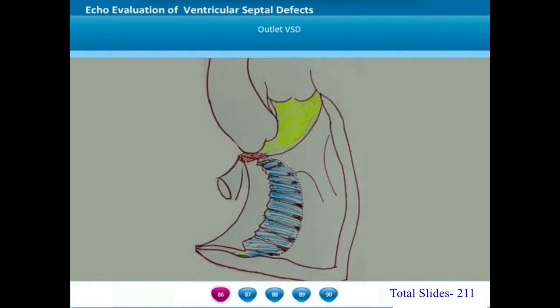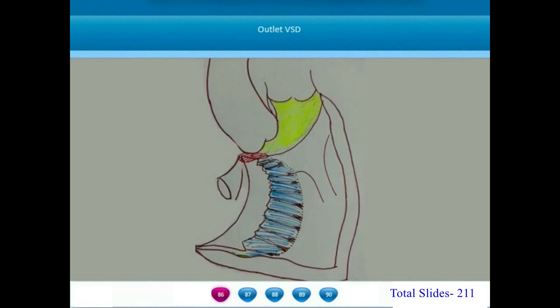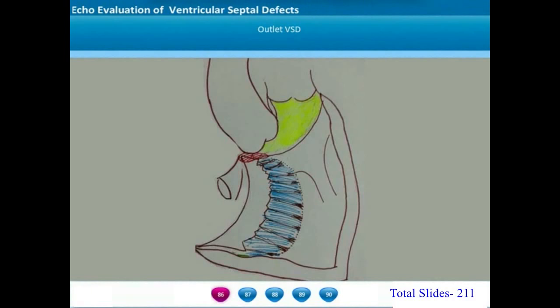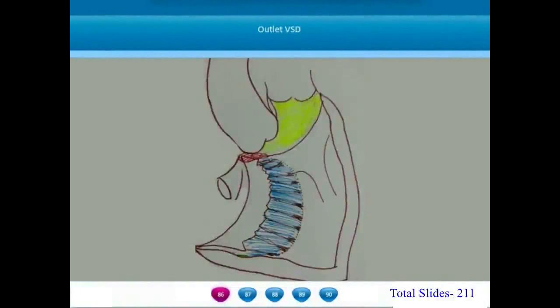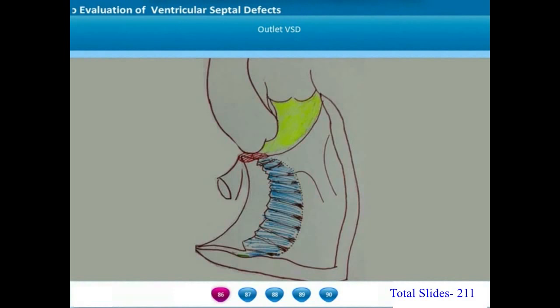After the complete description of perimembranous VSDs, we move on to outlet VSDs. Outlet VSDs are defects located superior to the horizontal limb of the septal band. There are various types: sub-pulmonary VSD, intraconal VSD, and — when very large and confluent with both the aortic and pulmonary valves — doubly committed sub-arterial VSD.